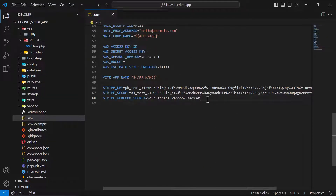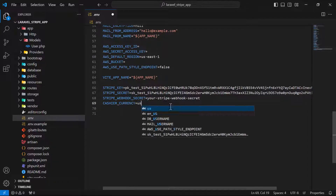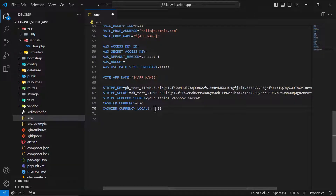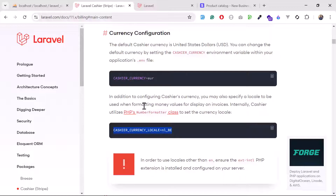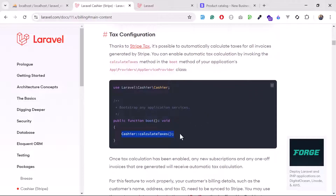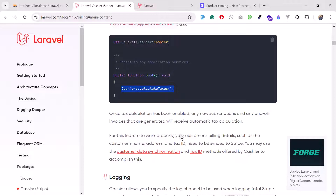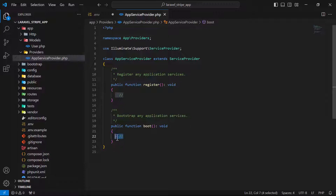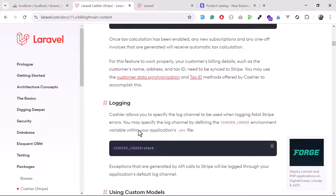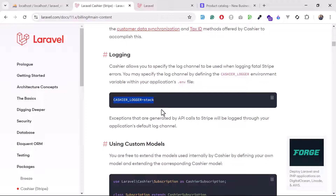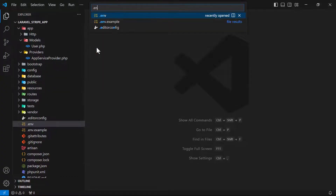In the .env file, you can set CASHIER_CURRENCY (USD is the default). CASHIER_CURRENCY_LOCALE is used for formatting numbers. You can also configure automatic tax calculation by adding the relevant setting in AppServiceProvider. Next, configure the Stripe logger — when you face any Stripe-related issues, they will be logged automatically in the Laravel application using the stack log channel.